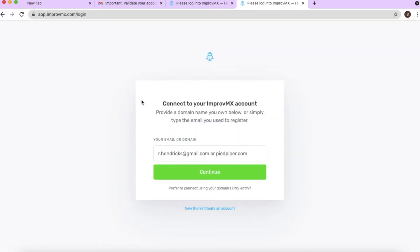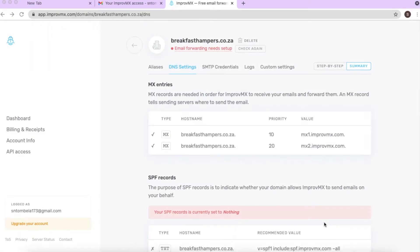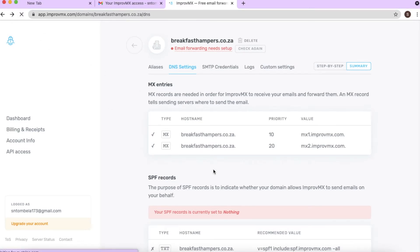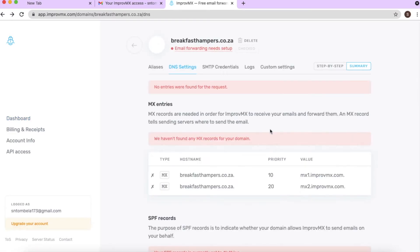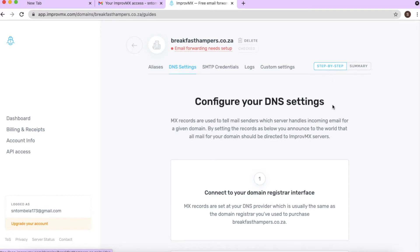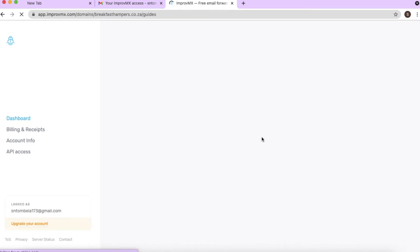Let's go to step two. You are now ready to set up the MX entries on your domain. Refresh the ImprovMX page, then click where it says 'Step by step' because we need to connect our domain to this MX email setup.